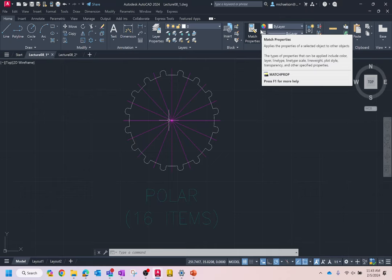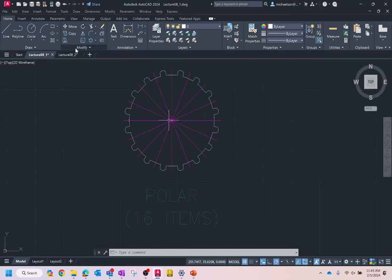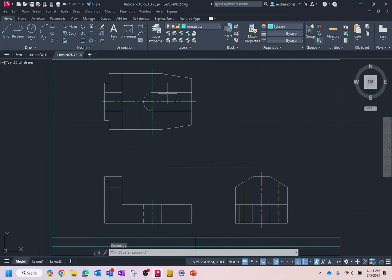I want to spend the rest of our lecture focused on the second drawing. Let's open up Lecture 8-2. I just whipped this together — it's a drawing of a locator part. What I really want to focus on is an object we haven't discussed yet but is really important, which is text. The first thing we need to do with text is create a text style.